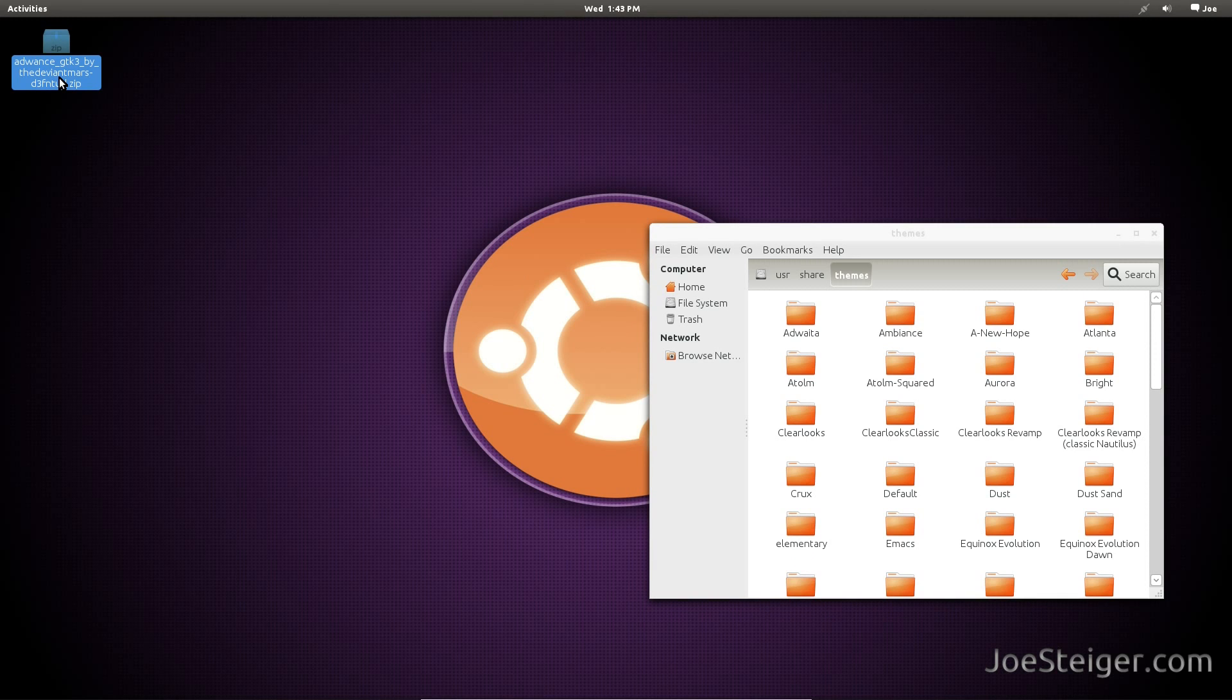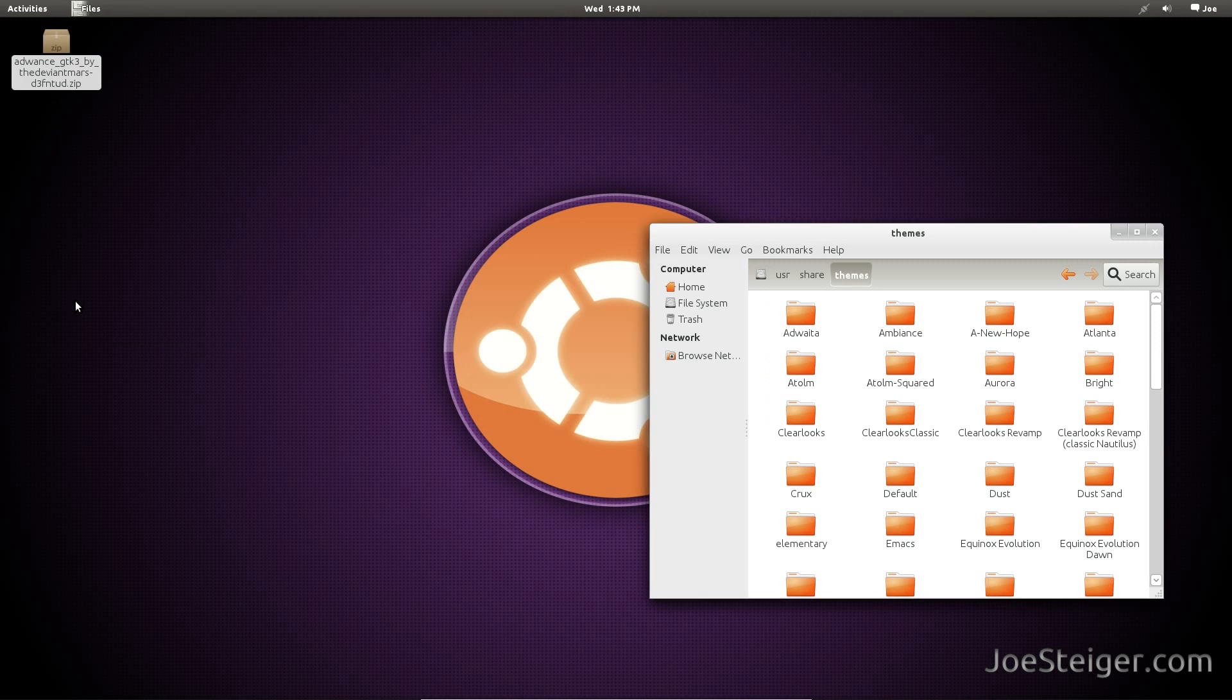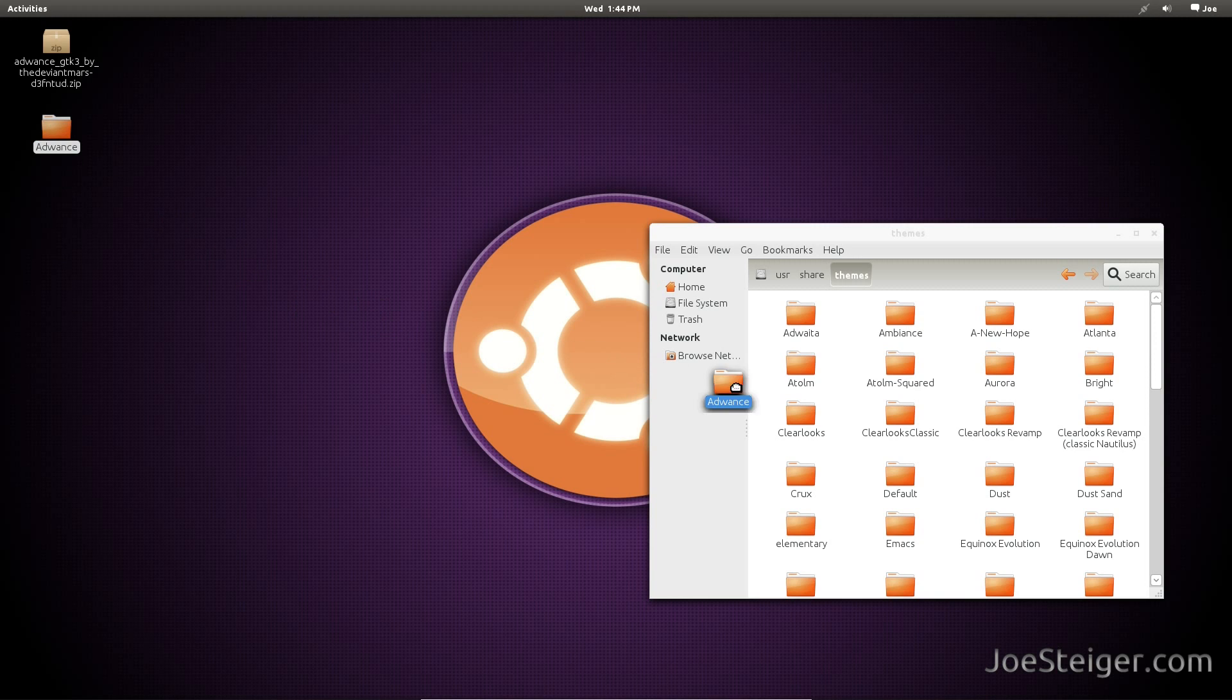Right click and extract the theme. Copy the extracted folder to the themes folder.